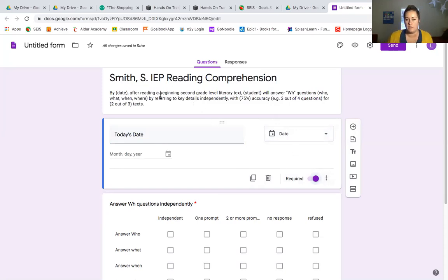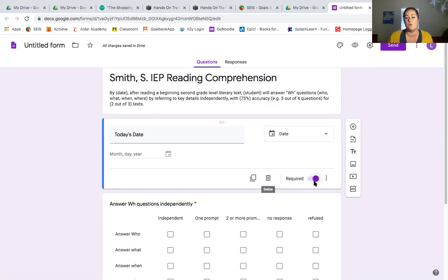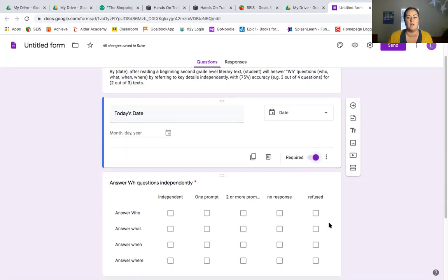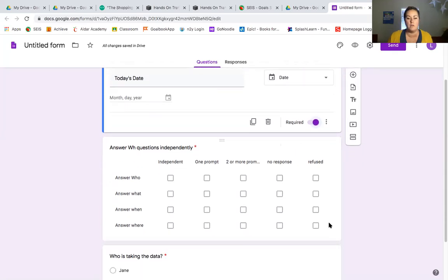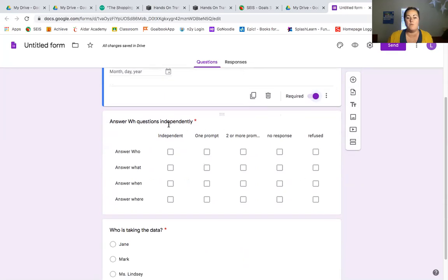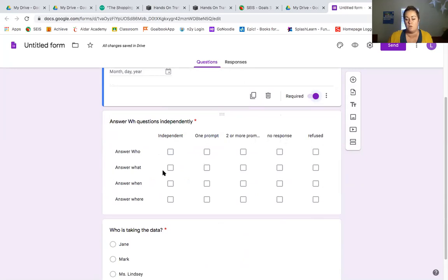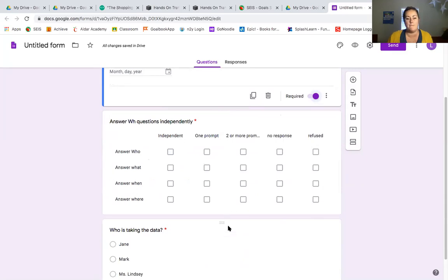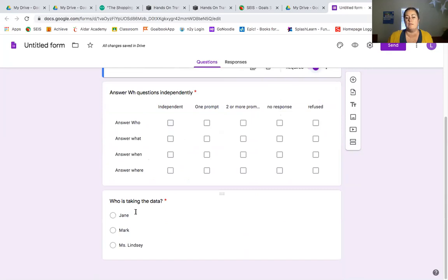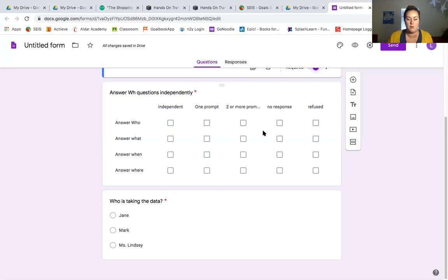So to reiterate, we have a title, which I start with the student's last name, which makes it easily searchable. We have the date, which is a required question so that we can keep track of time progress. We have our first base question, which goes over the goal - answer WH questions independently. And now you can see how that turns out. We have independent, one prompt, two or more prompts, no response and refused. And we can answer that for who, what, when and where. And then we have who is taking the data. So you need to select your name and that'll be a required question as well. You know that you've selected required question if this little red star is up by the questions here.